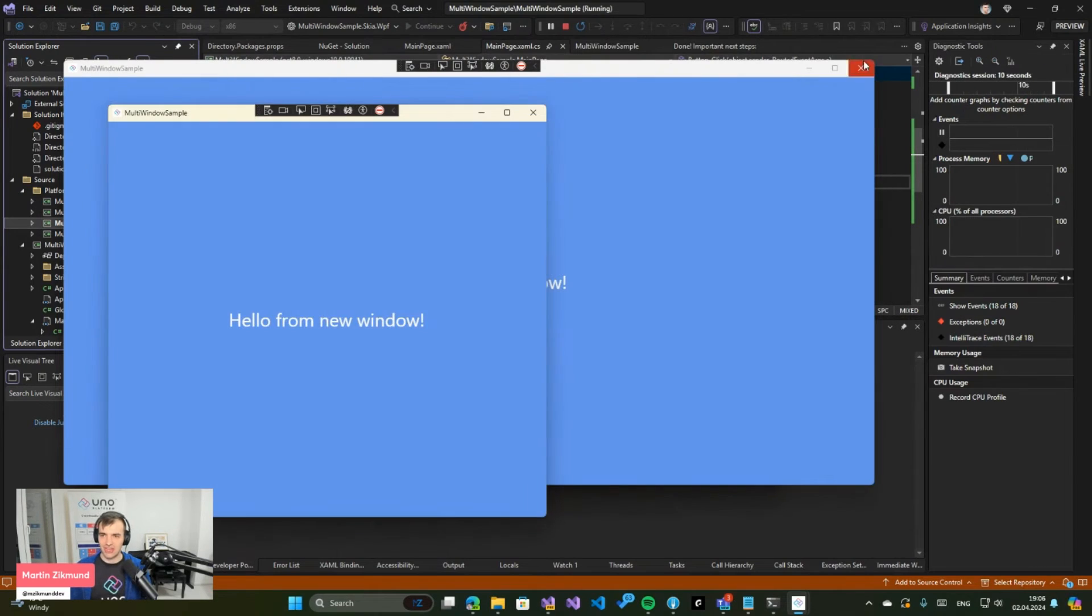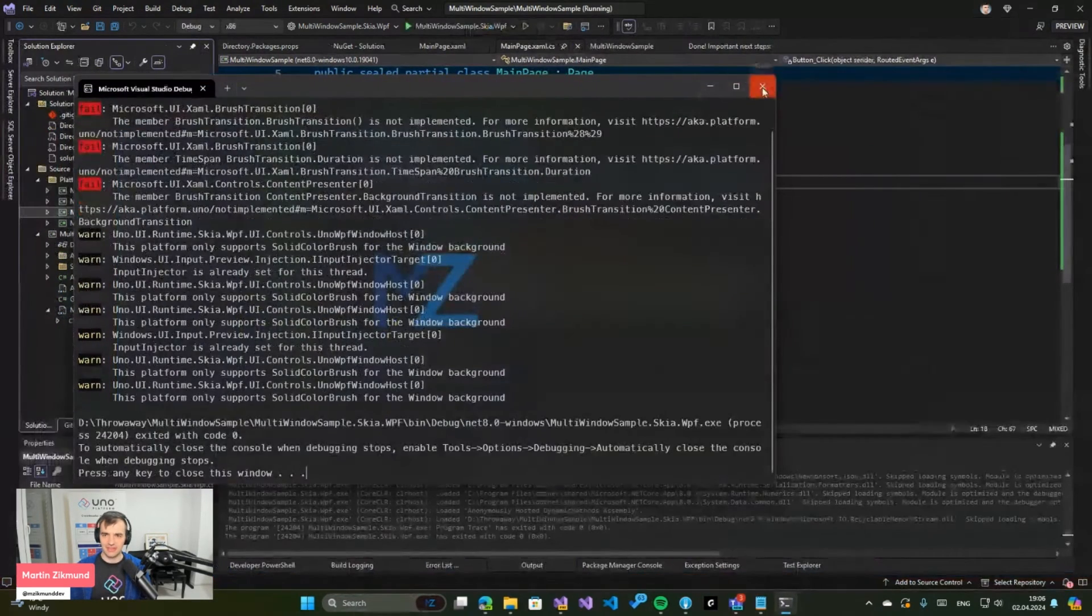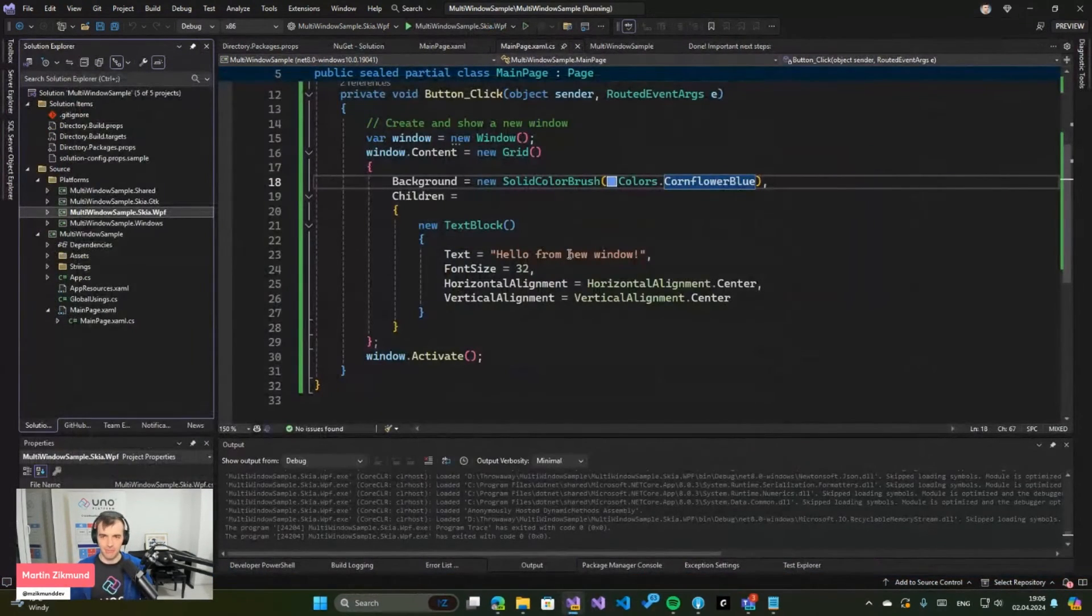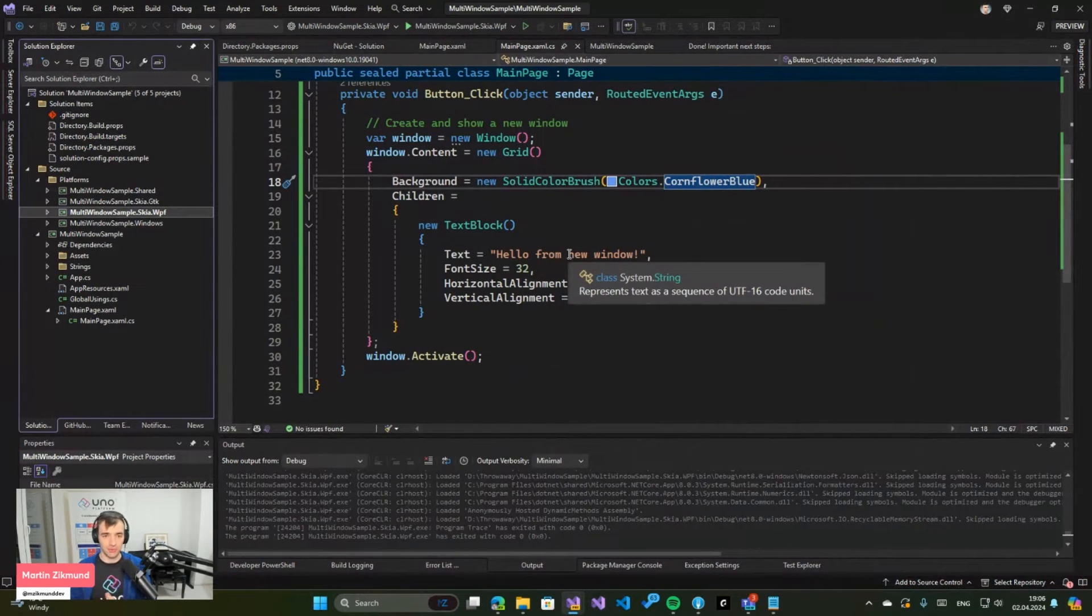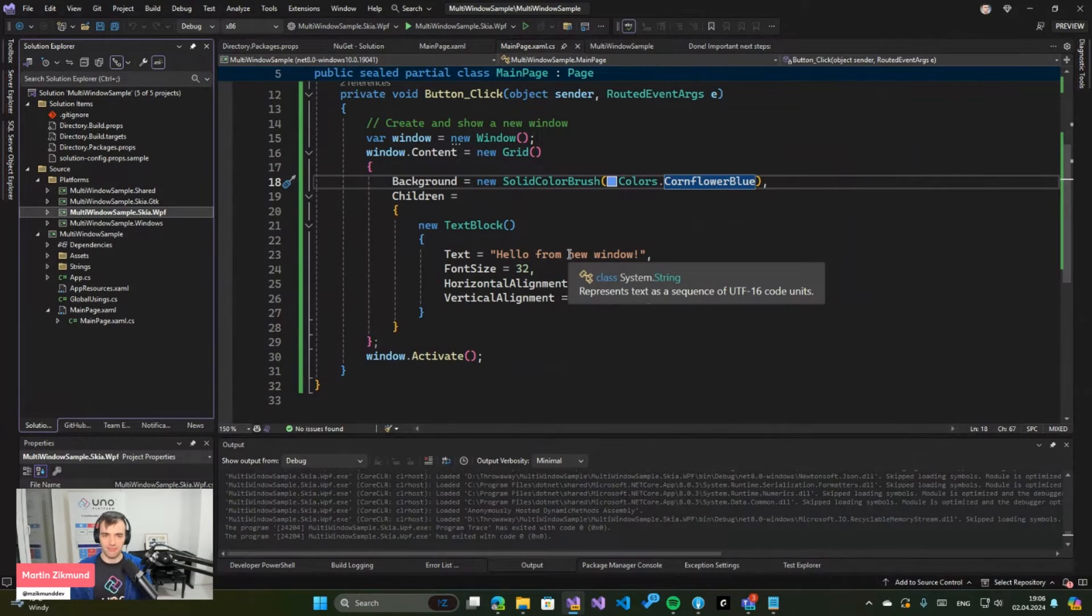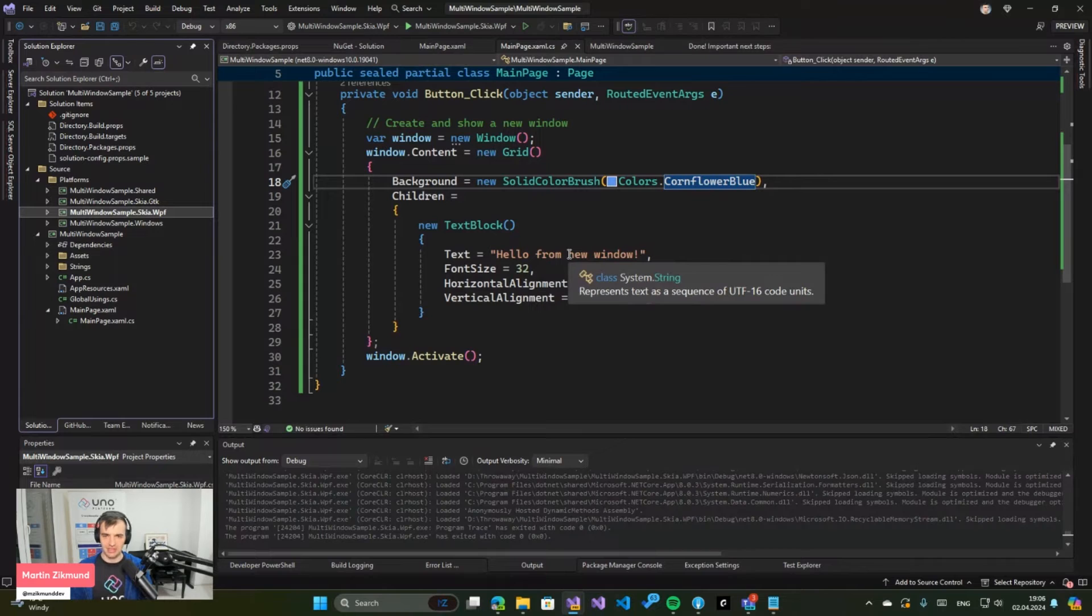Just create a new instance and you can create multiple windows of your application and have multiple different contents of those windows as well. So you can have something like toolbars or some more advanced multi-window application that does multiple things.